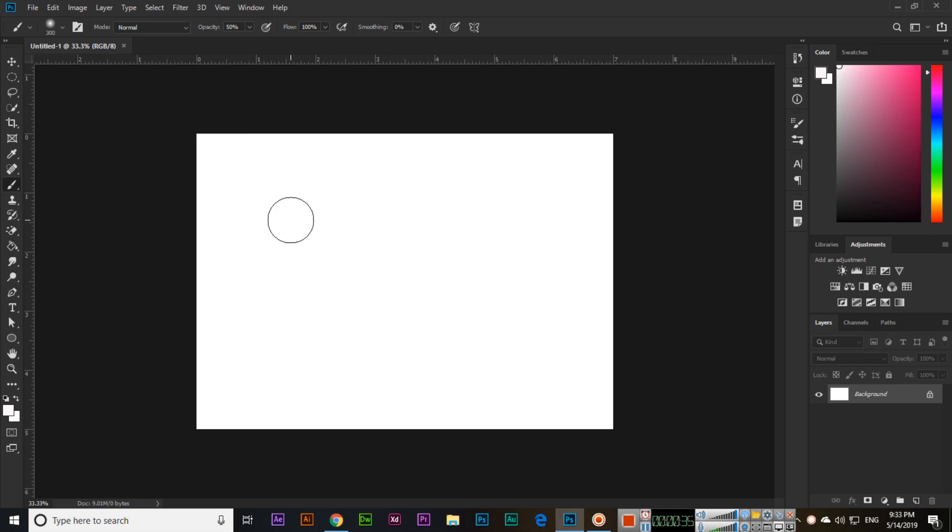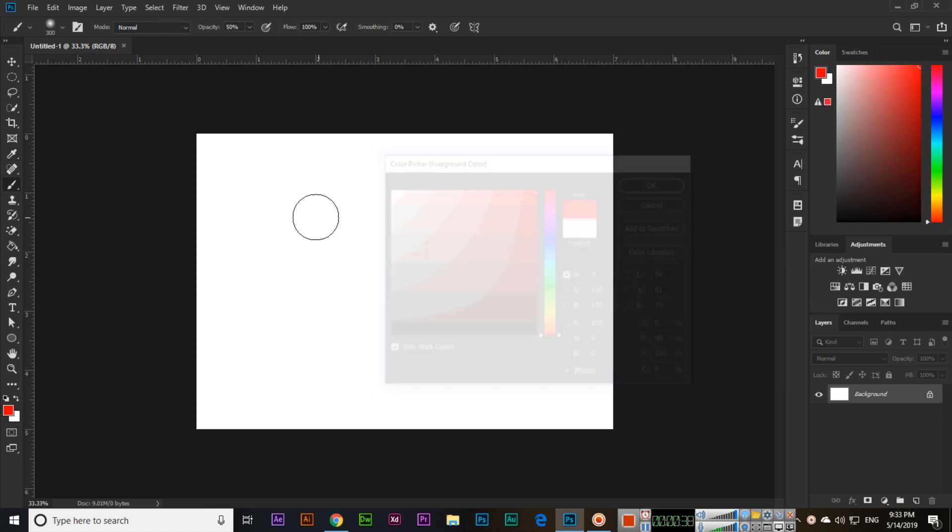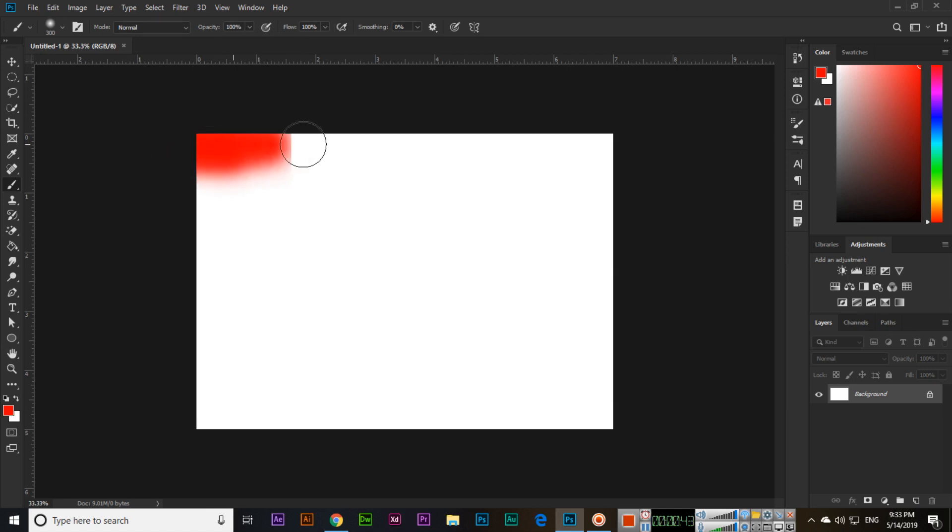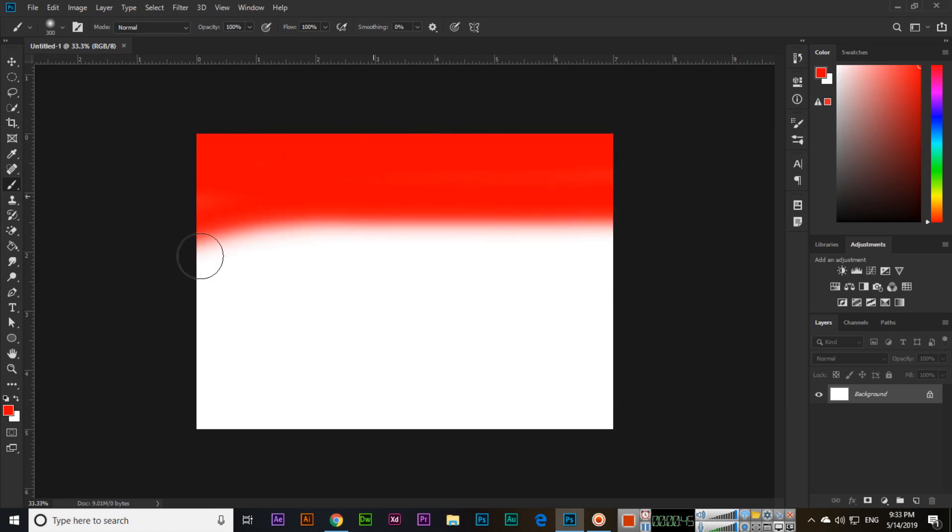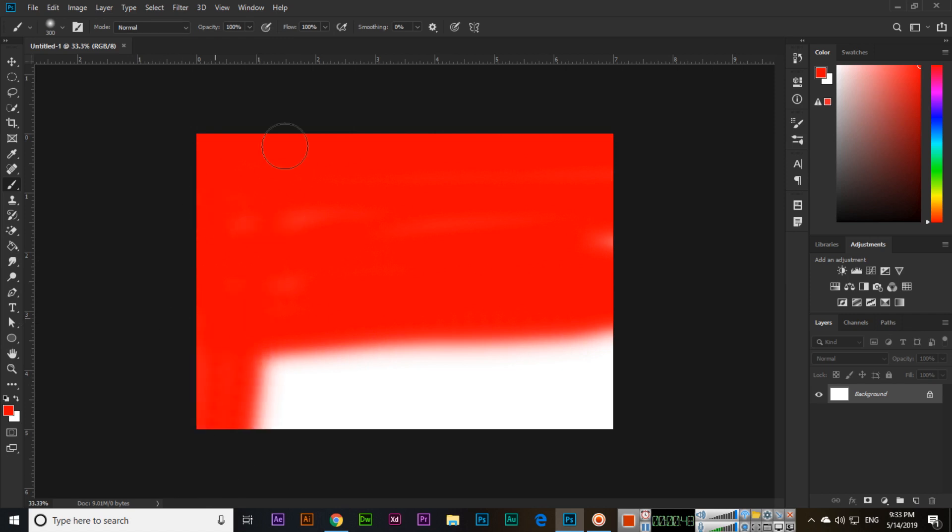From here we can select the color and use it as paint. You can select opacity like 100 percent or 50 percent, as much as you want.